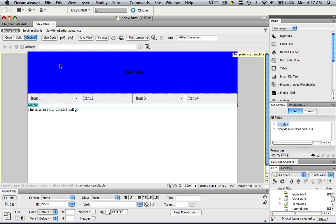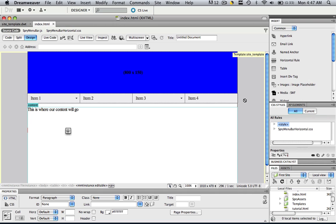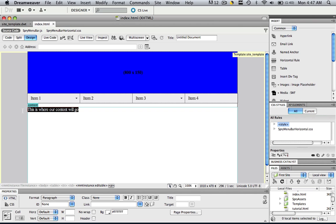So now I have my index page. Now as you can see, if I hover anywhere on this template that is not in that editable region that we defined, it won't let me do anything. That's because it's not an editable region. But in the editable region, we can click our content area and type in This really works. And that is the only area that we can edit.